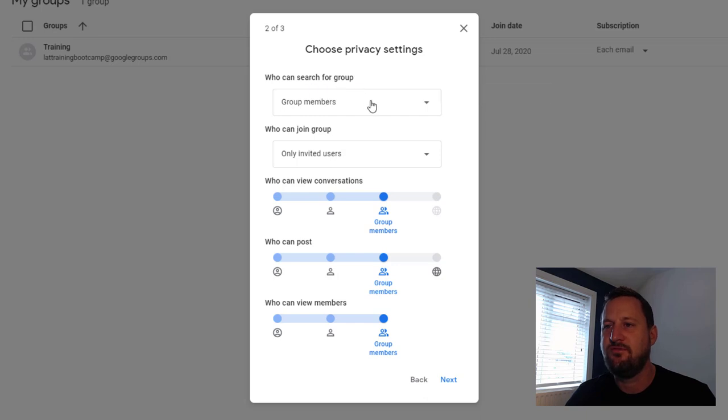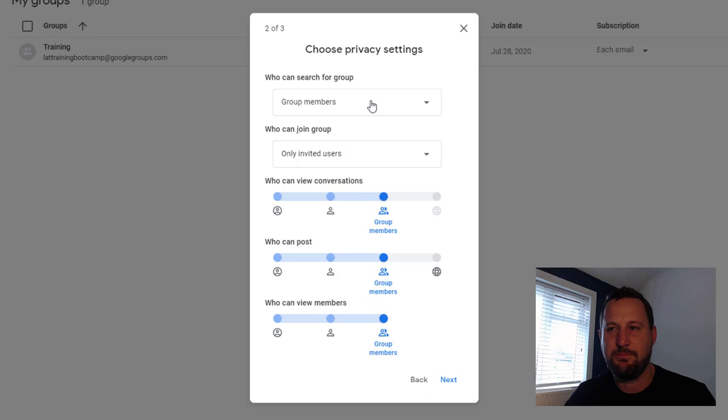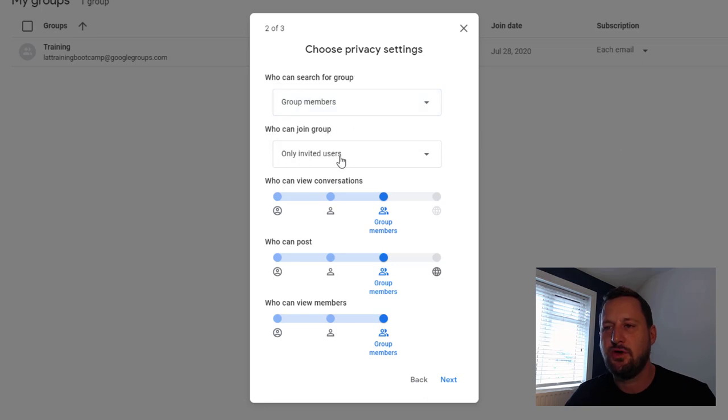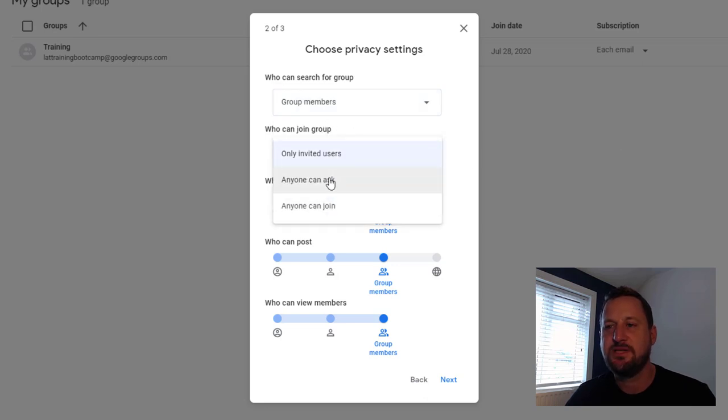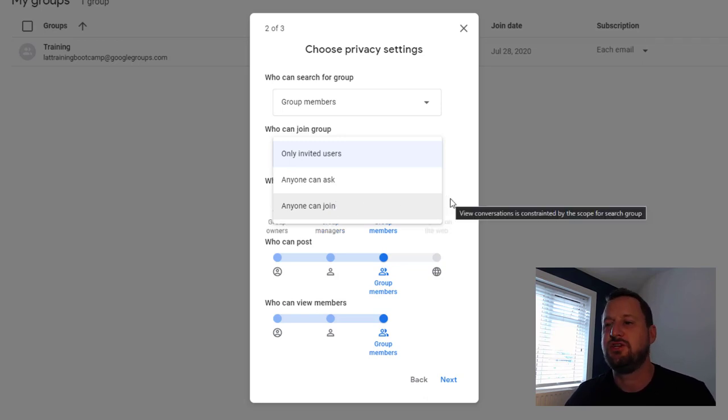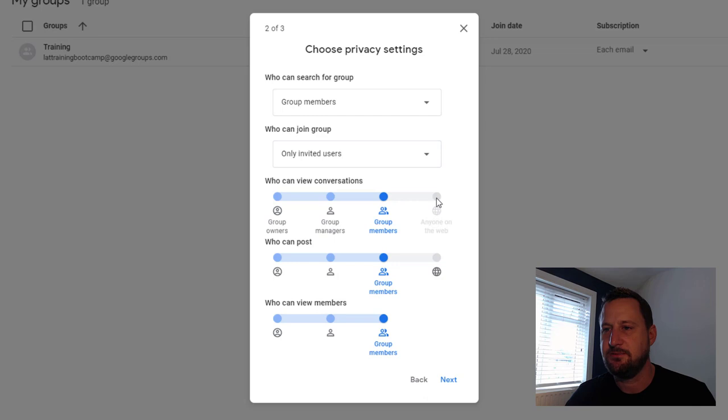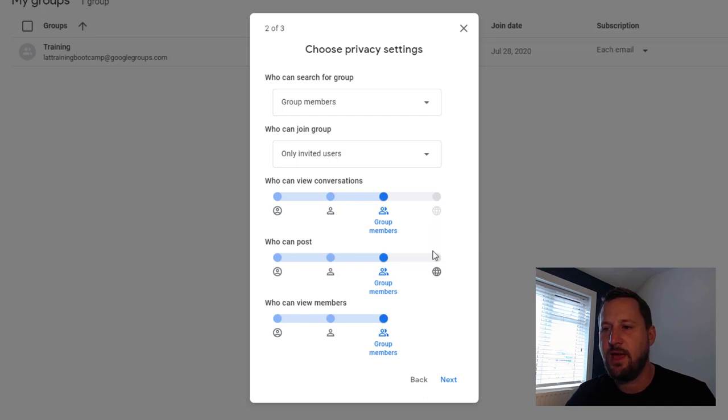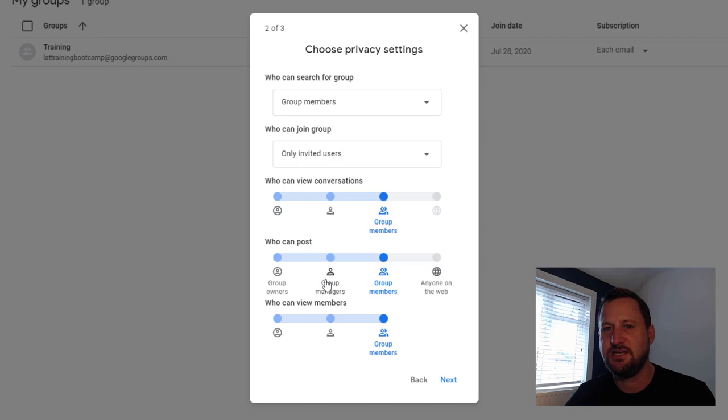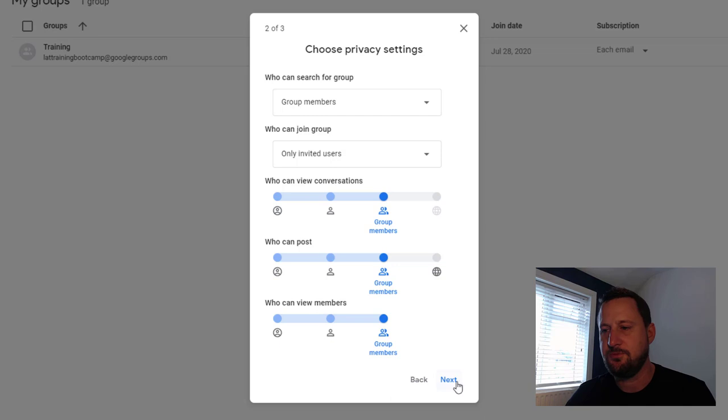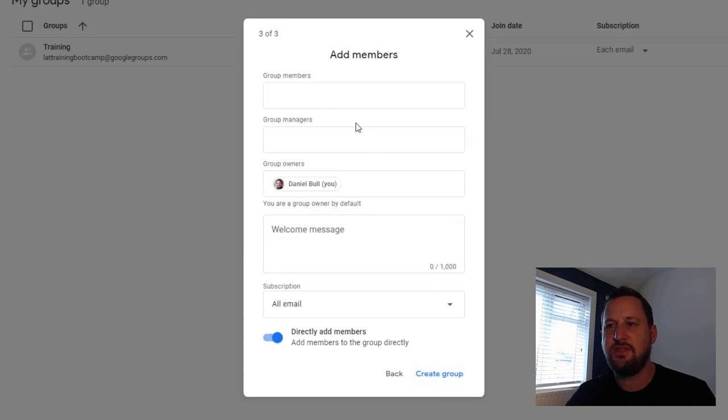First of all, we're thinking who can find the group—do we want this to be a public group or a private group, group members only or anyone on the web. Then also who can join it: is it only invited members, or can anyone ask, or can anyone just join without me actually admitting them? Then we can choose who can view conversations, who can post, and who can view members. Obviously any settings you do make you can go back into and change later on. If we click next, then we can think about who we want in our group.